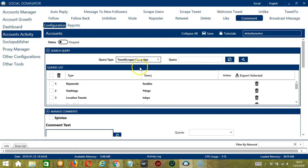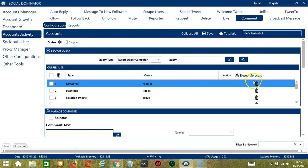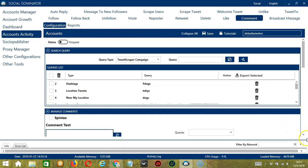So you can add several query types and queries depending on your preferences. If you want to delete a query from the list, click the trash bin button on the right side of the query you want to remove — for example, keywords — and it's gone. And that's it for search query. Let's go to the next configuration category.